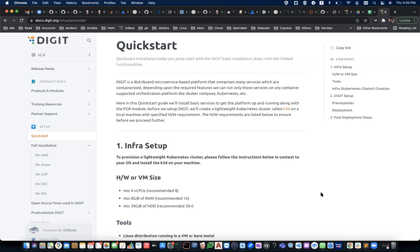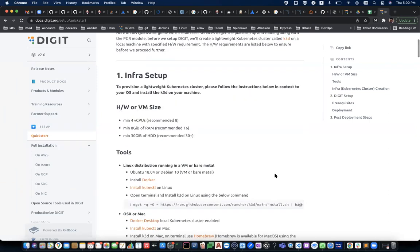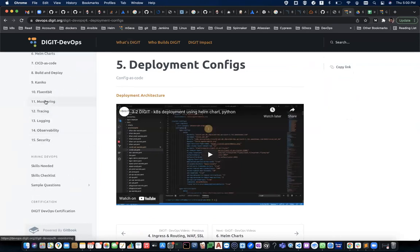Moving to the final piece — monitoring. Another key challenge with many services running in infrastructure: how do you track them, know what's going wrong, and identify what's performing well or not? That's where monitoring becomes a key capability. This is covered in topics 11 through 14 on the devops.digit.org page.